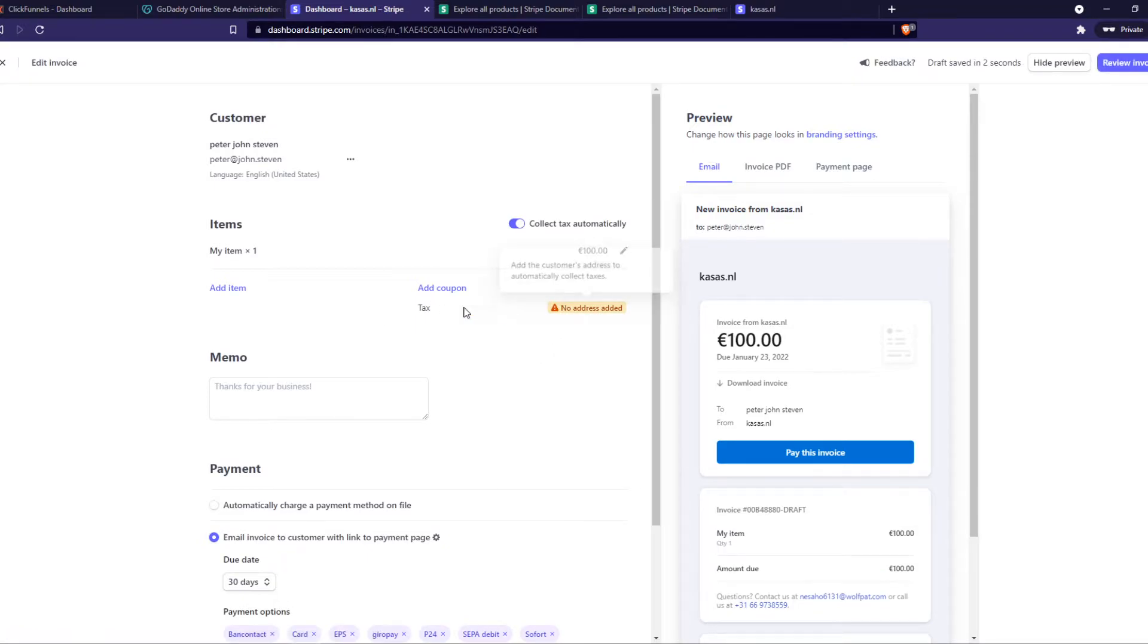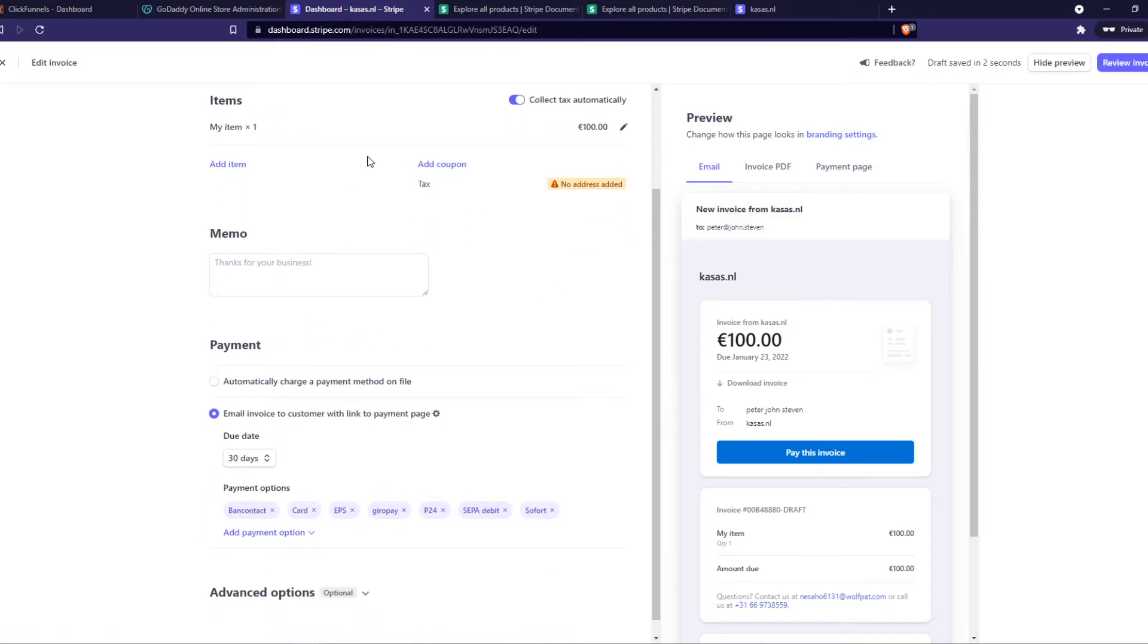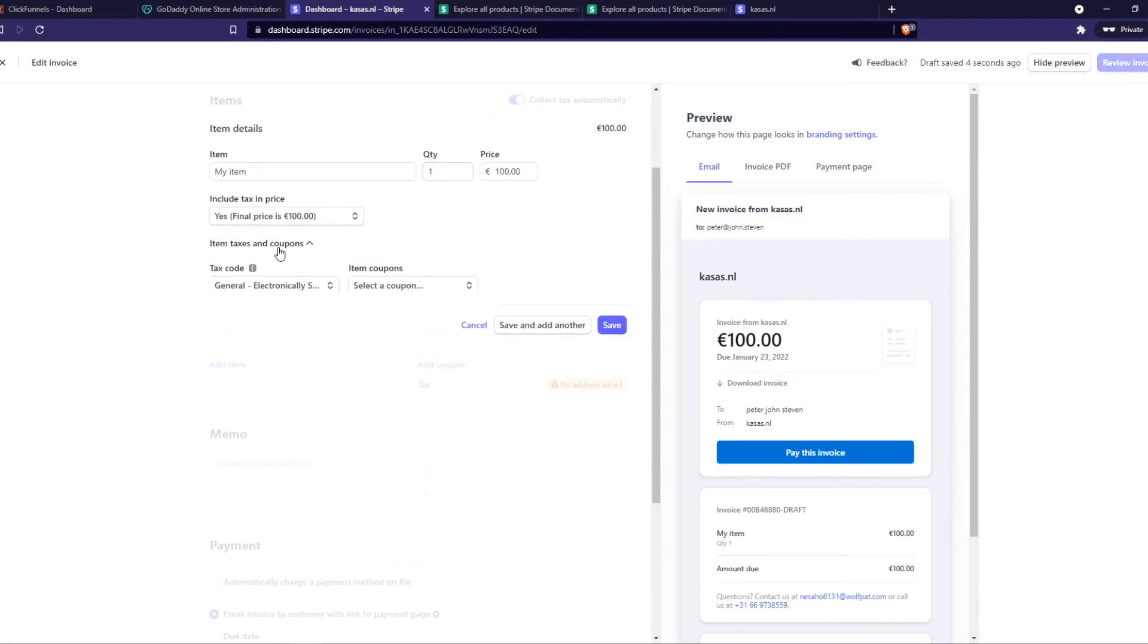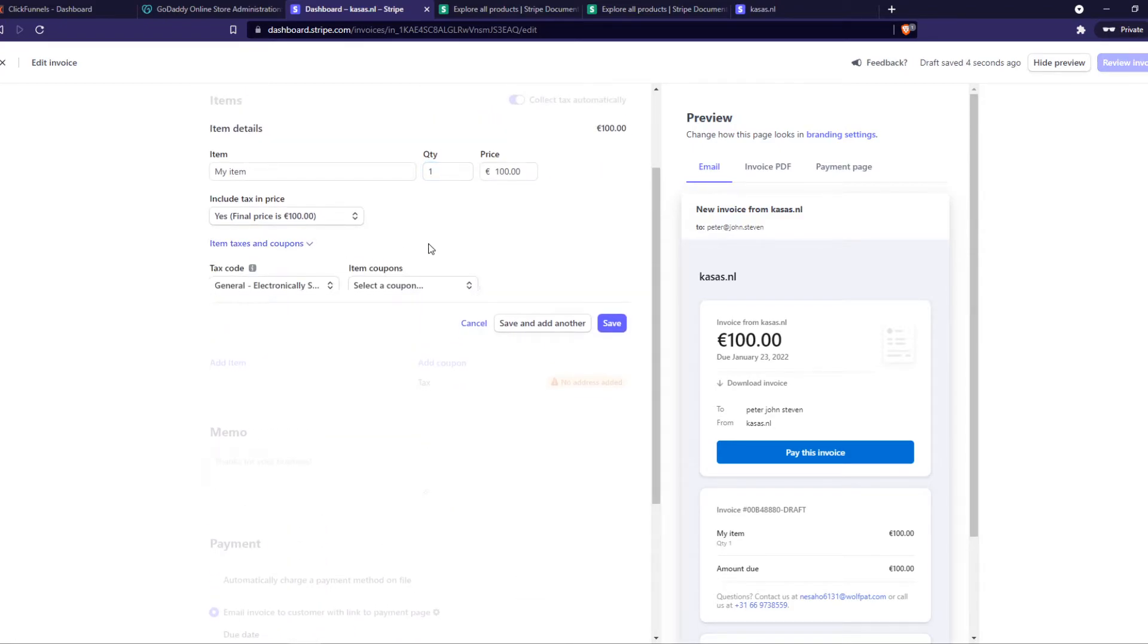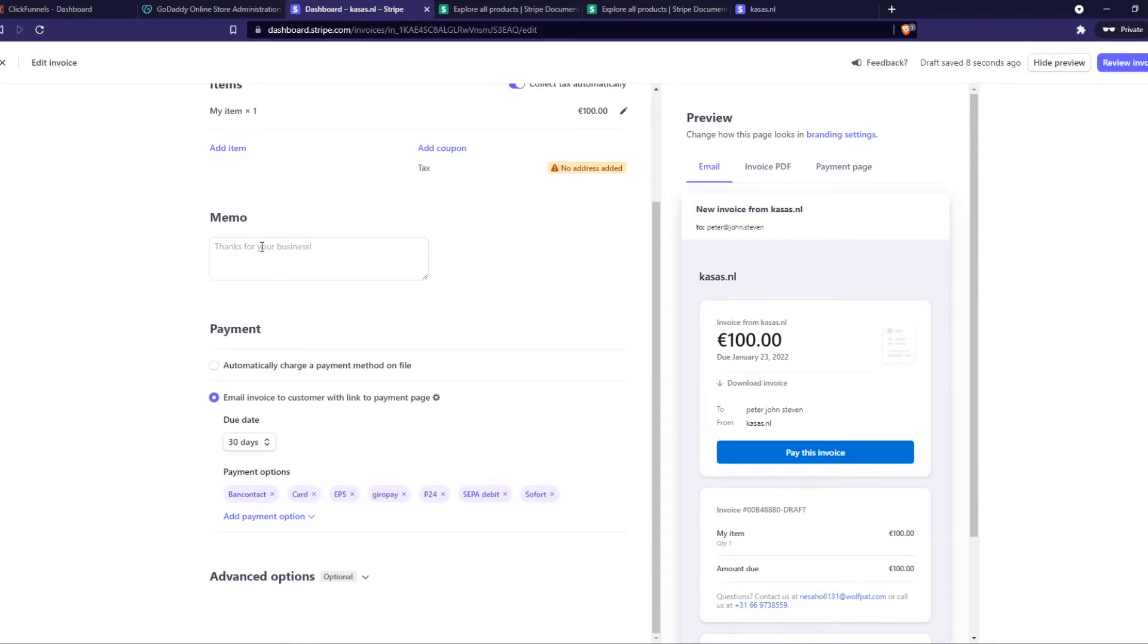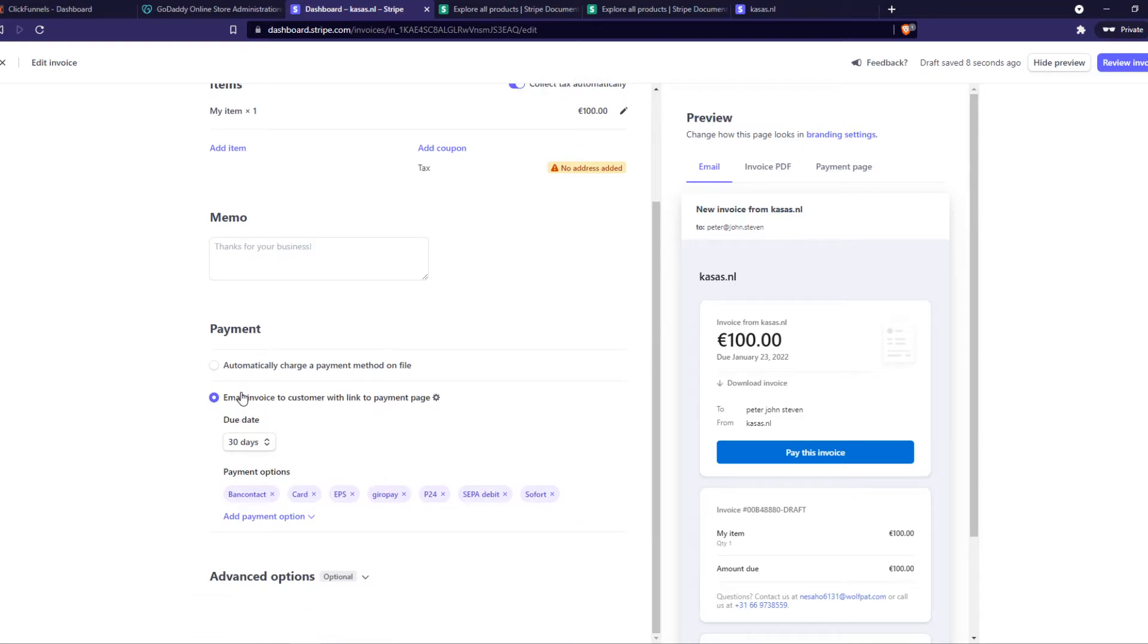No address added—that's not necessary. Memo is also optional. Then for payment, you can automatically charge a payment method on file or email an invoice to the customer with a link to the payment page.